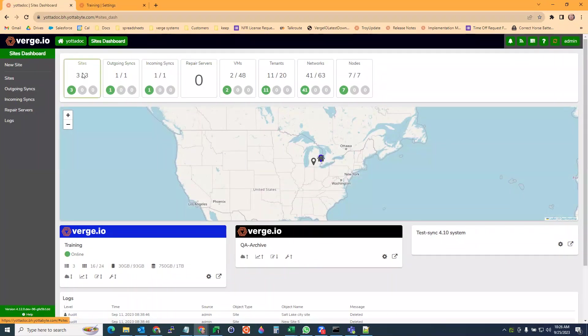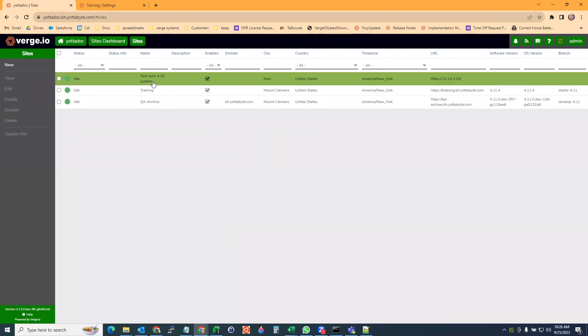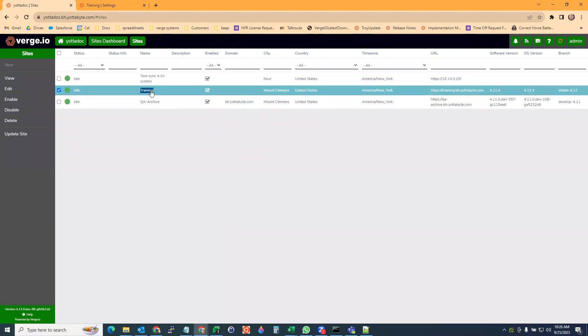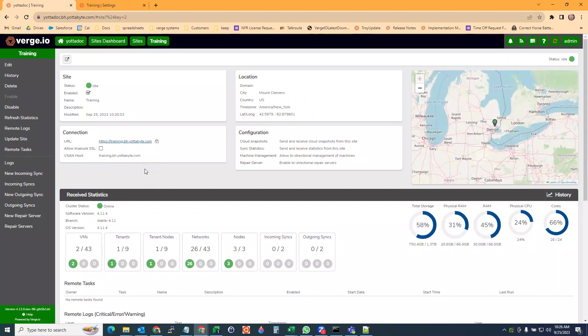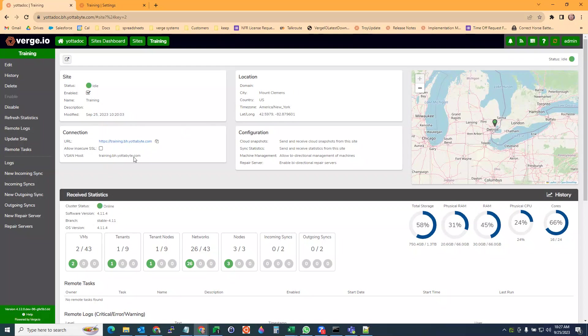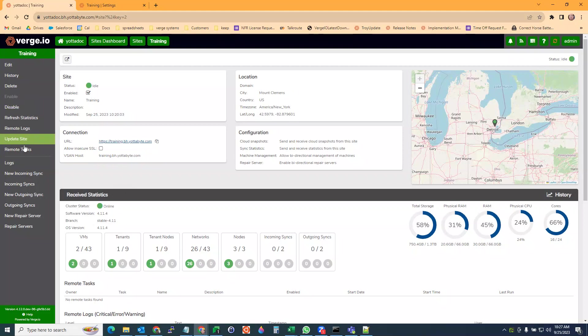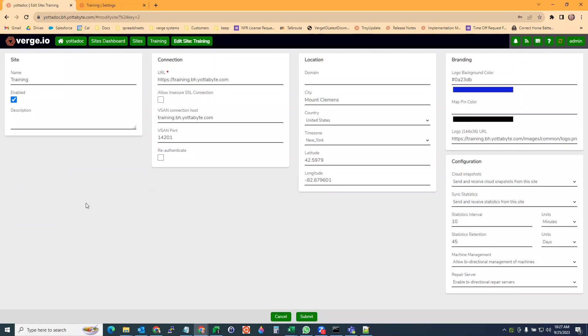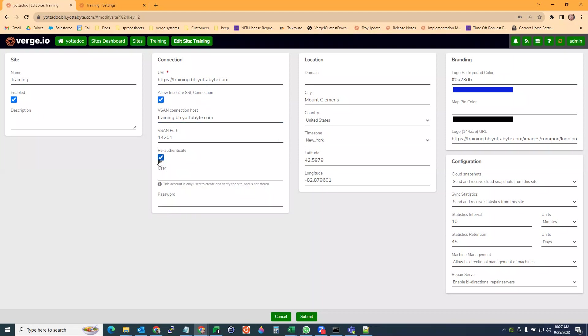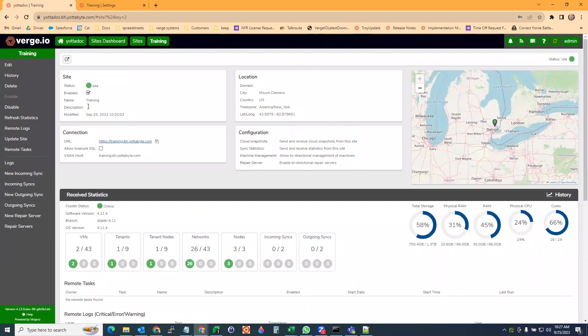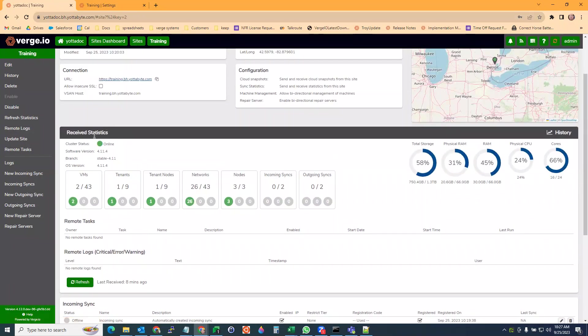Our site sync is set up and working here. Another thing to pay attention to is there's multiple settings when it comes to sites. You have your connection for the statistics. I can hit edit on the left and I can modify these settings. I can change the vSAN host. If you're using IP addresses, you can check to allow insecure SSL and then you have the option to re-authenticate. Anytime I make a change here, you want to re-authenticate so that it tries to connect again.